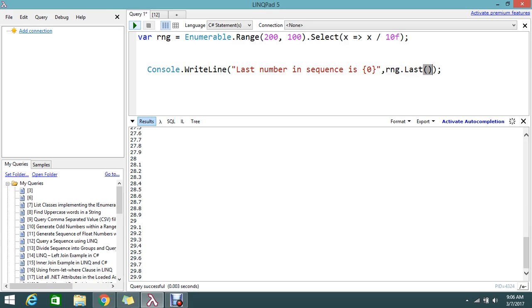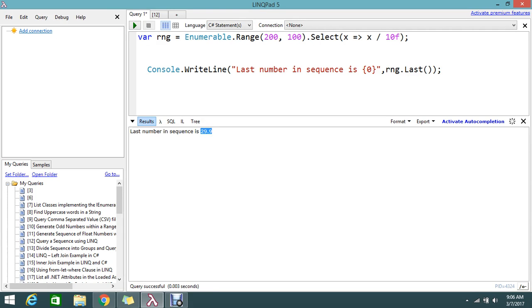Let me go and execute. I got the result 29.9. The last number in this sequence is 29.9, so this is the sequence that we had.